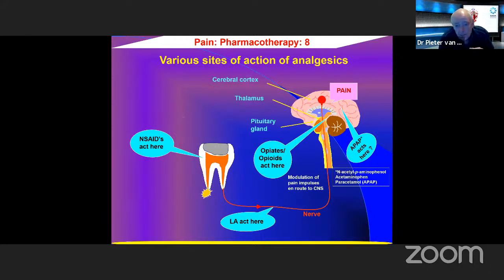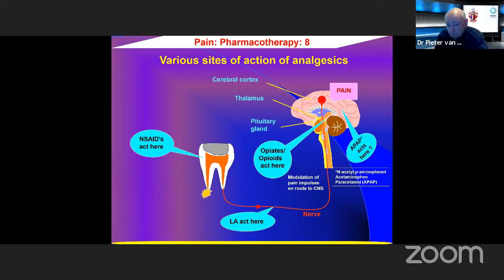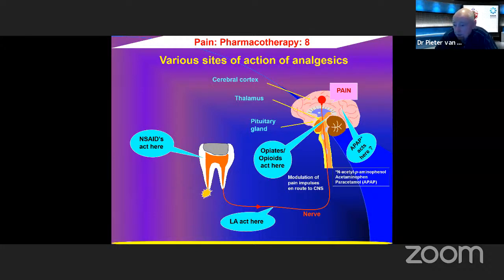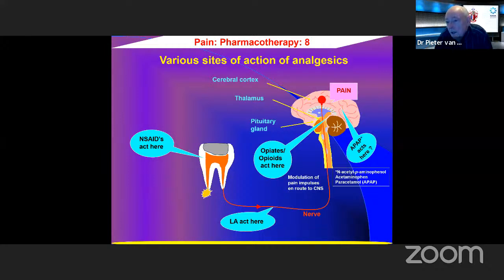Looking at this pictorially: NSAIDs work at the level of the periphery — at the tooth, acting on inflammatory mediators. Local anesthetics interfere with pain conduction to the nerve centers in the brain. Opiates and opioids — the centrally acting analgesics — work in the brain itself. Paracetamol (APAP, N-acetylaminophenol) also works in some centers in the brain, and we are not entirely sure about its exact mode of action.